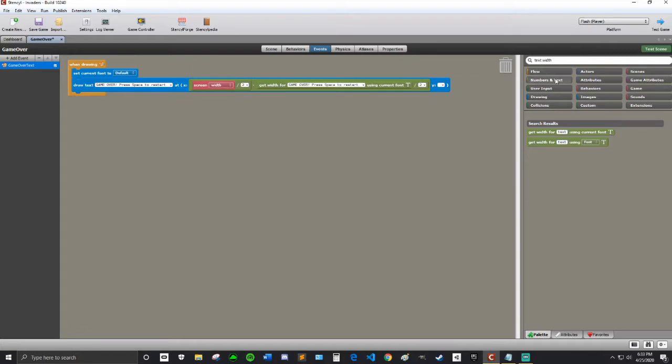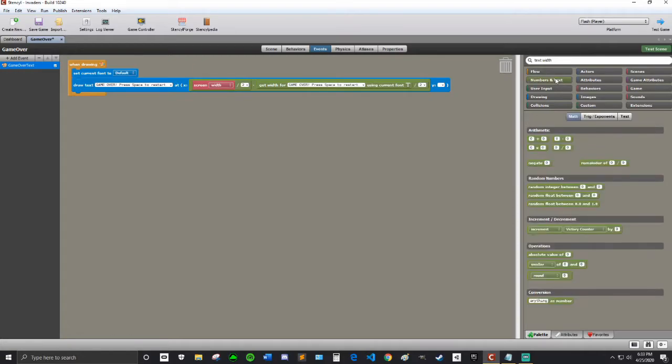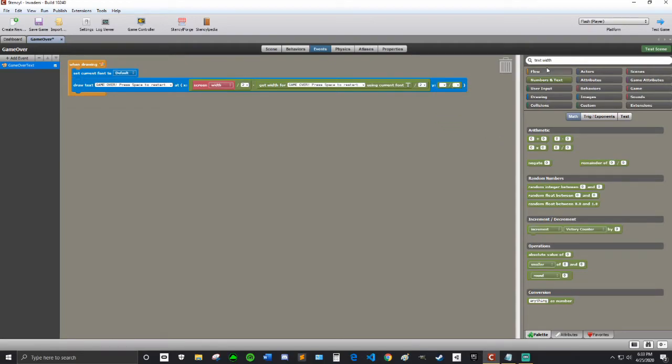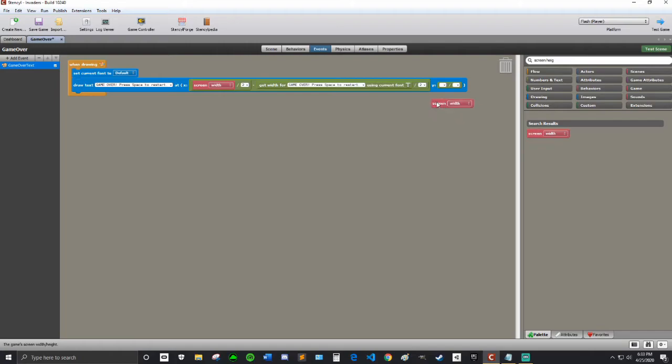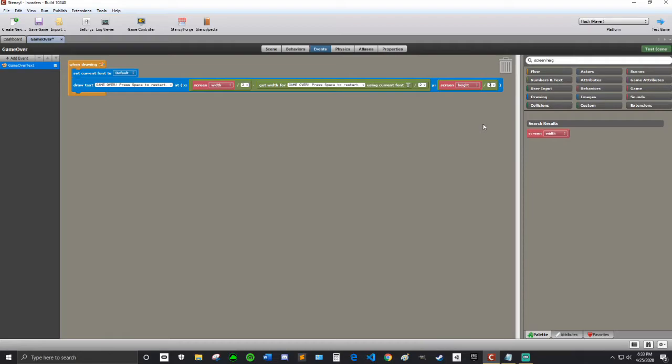And then I'm going to get another Numbers and Text. We're going to do just a division on this one. I'm going to search Screen Height. So put that in there. Screen Height divided by 2. That will be the center of the screen. That is good. I'm going to test that. So we said press Space to Restart. But we're not going to be able to press Space to Restart, obviously, because we haven't programmed that.